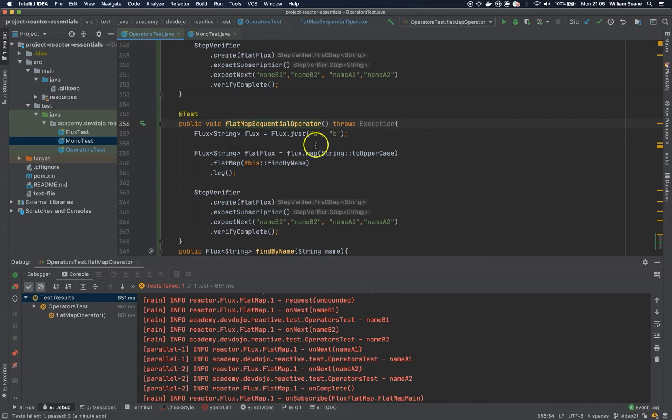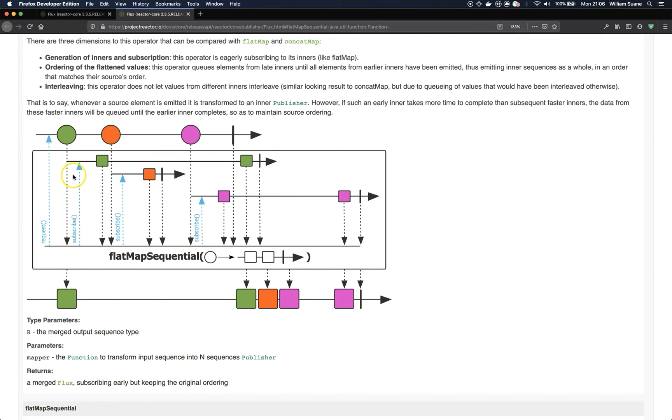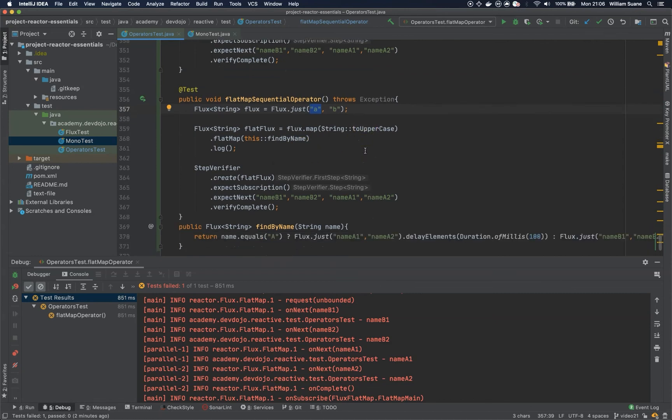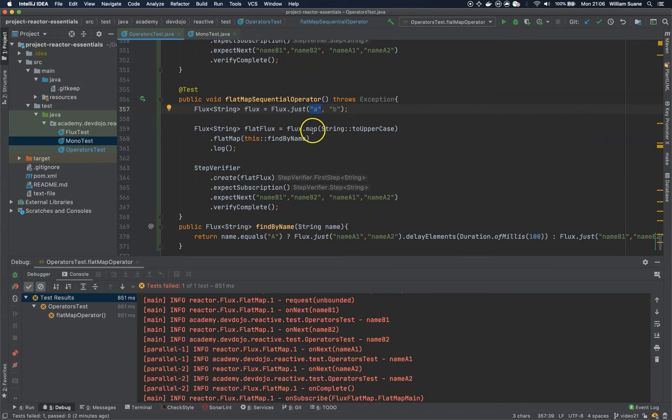So, basically, for each one of the elements, we are creating a whole new flux internally. So, this is happening asynchronously. And you should not care about the threads that they are using. So, this is one of the benefits of the reactor. You do not have to worry that much about the threads. You just need to know that they are running asynchronously. And if you use flat map sequential, it will keep the order of what you are expecting when calling this flat map.